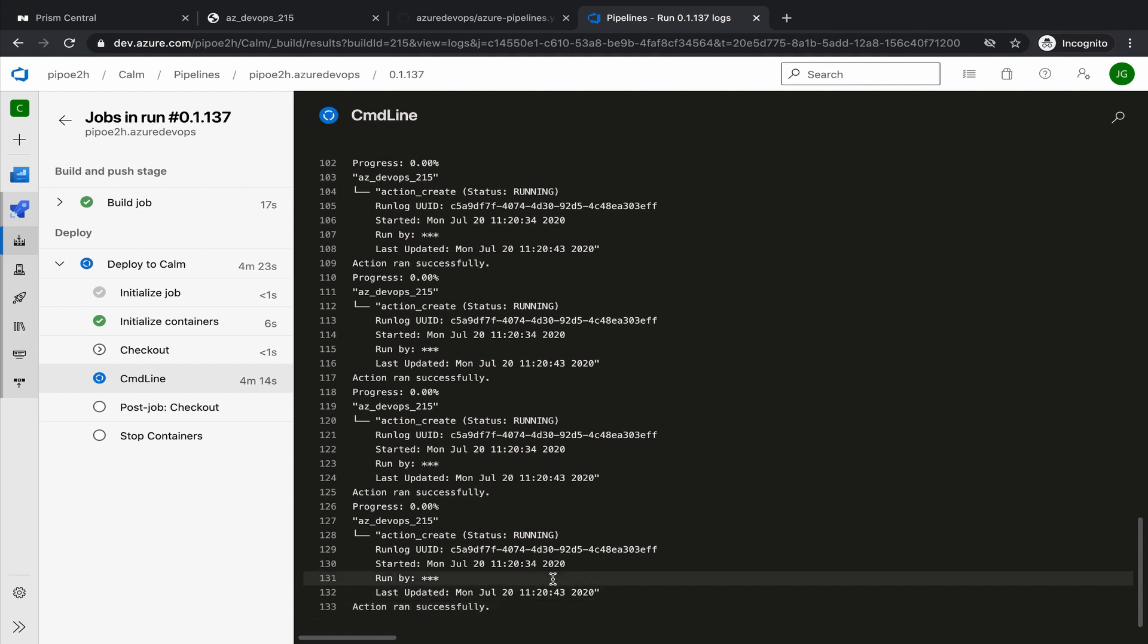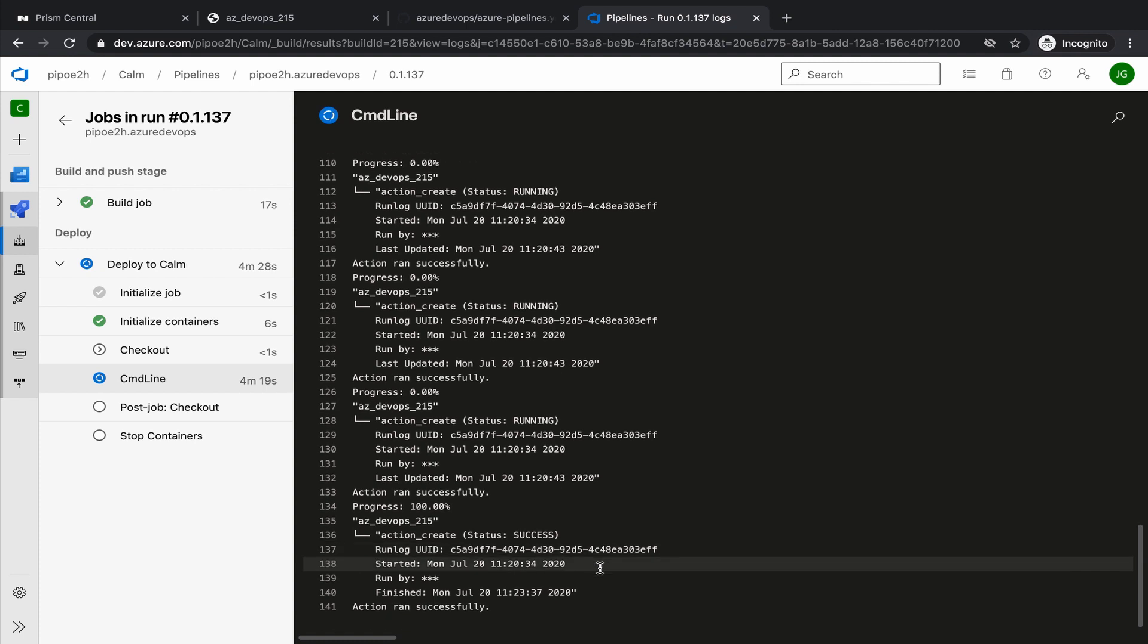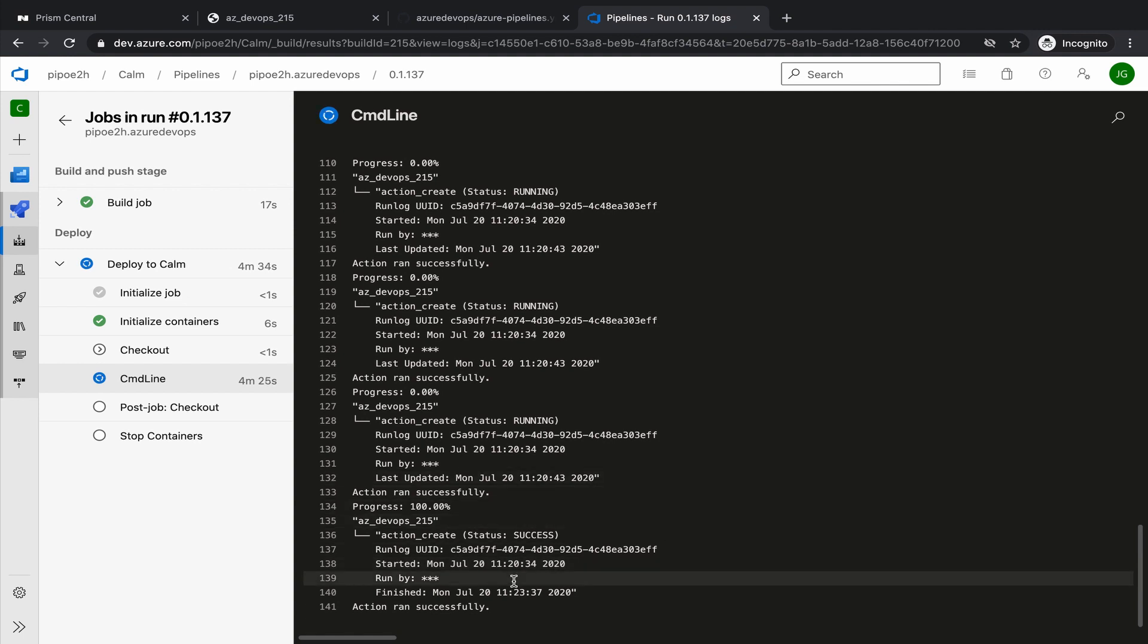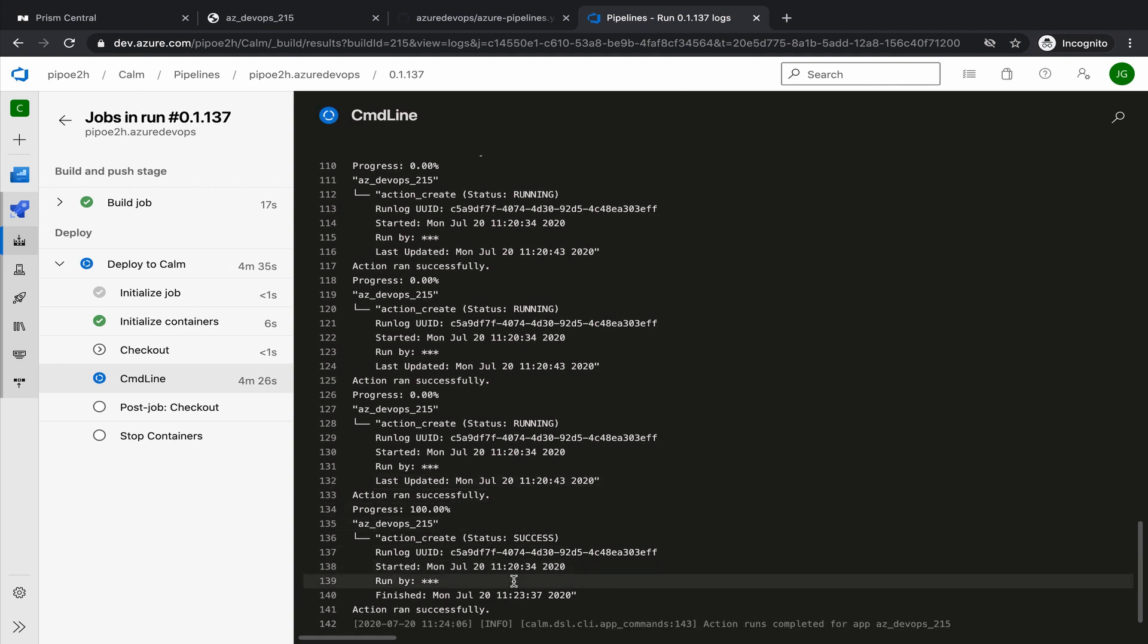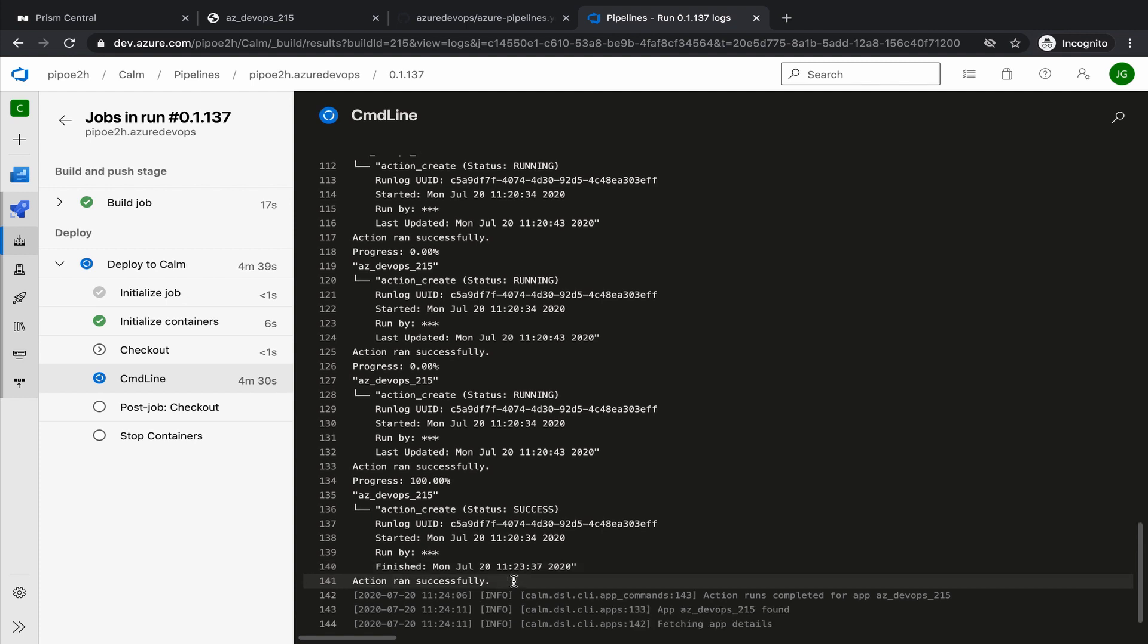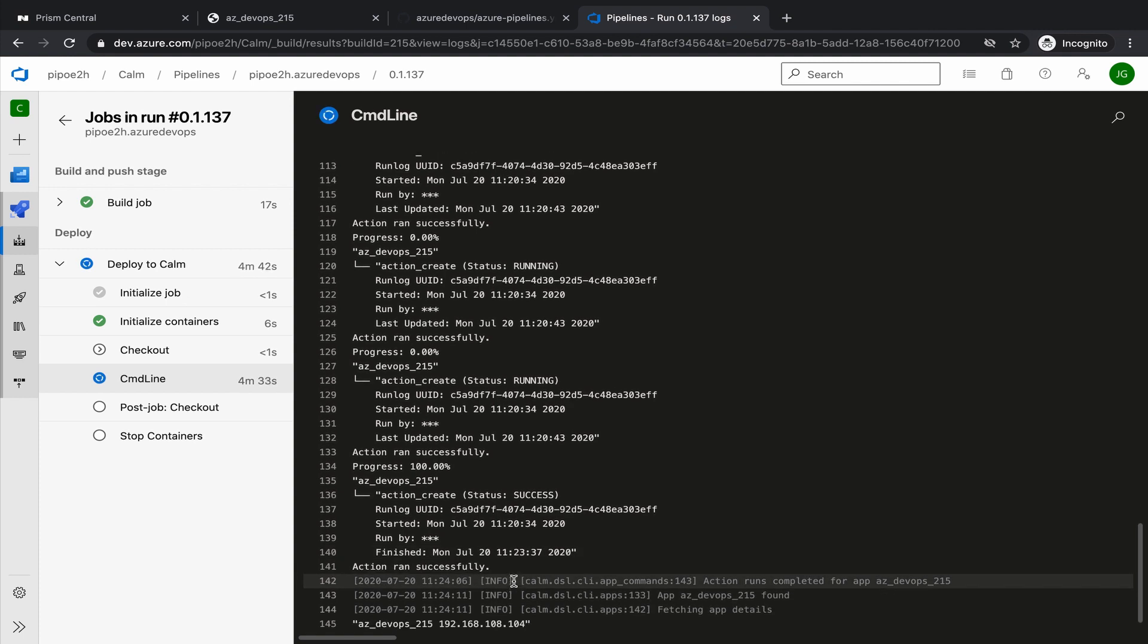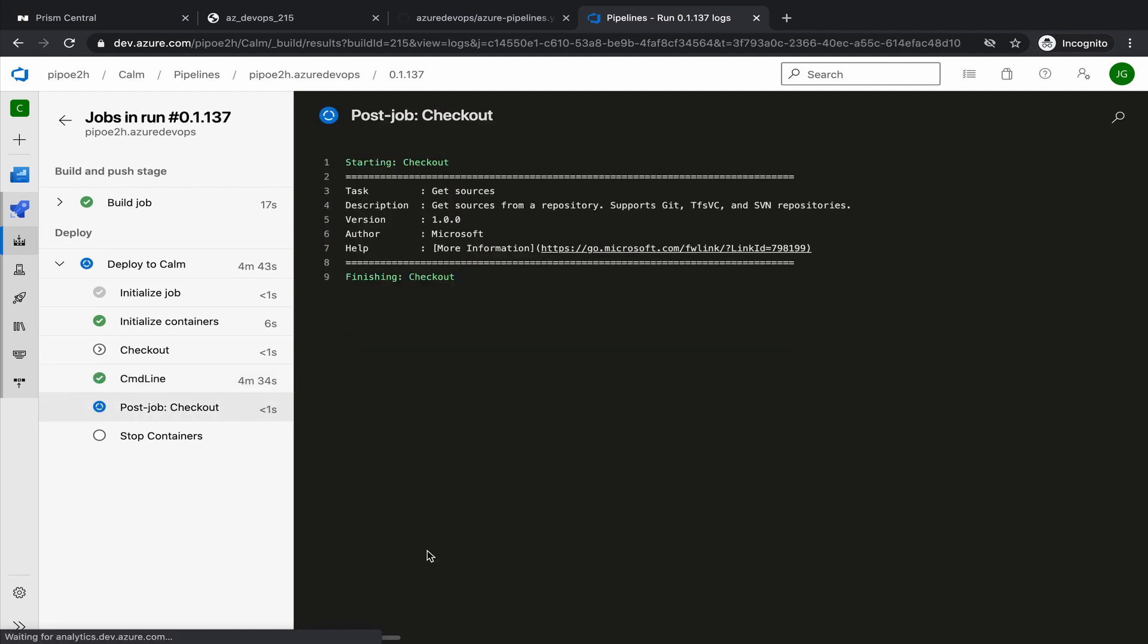And then continuing, giving back the IP address and finishing the process. You can see 100%. Now the pipeline will return VM name and IP address. And we'll finish successfully. Here it is.